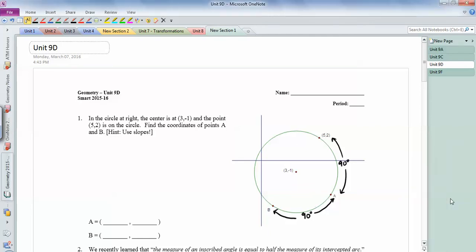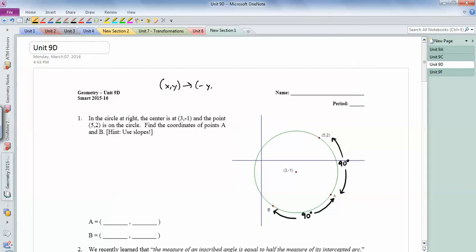This video is on the Unit 9D handout, which was a homework assignment. The first problem is dealing with 90-degree rotations where the center point is not the origin, so we can't just use the rule where xy turns into negative yx. That doesn't apply here because we're not centered at the origin.